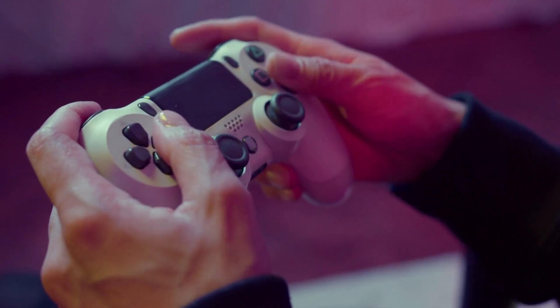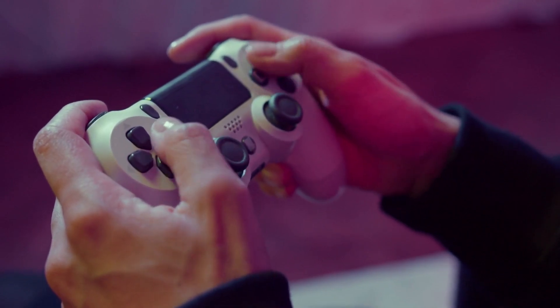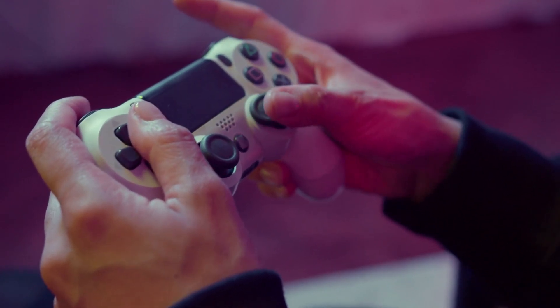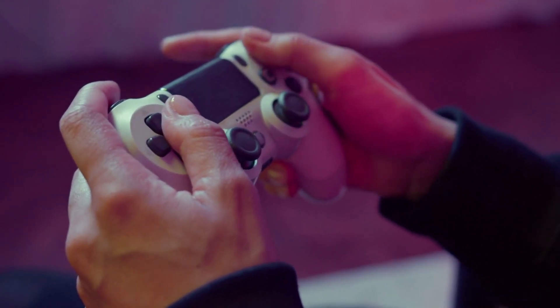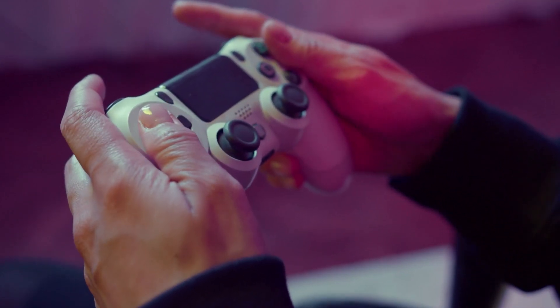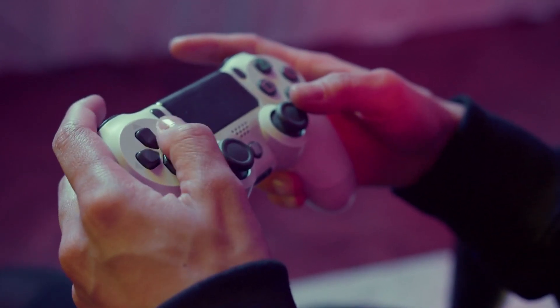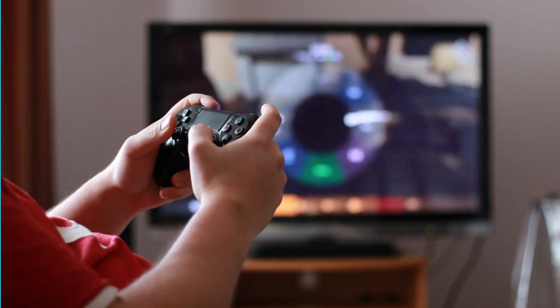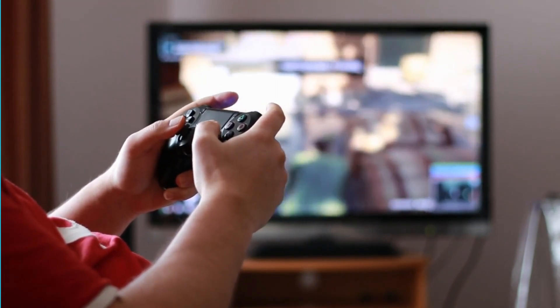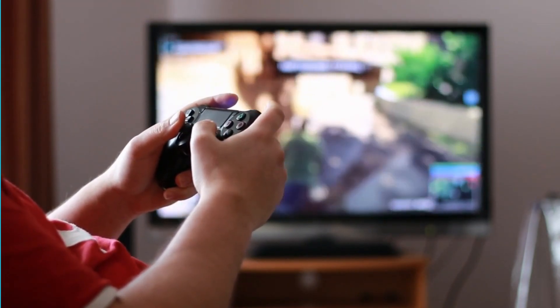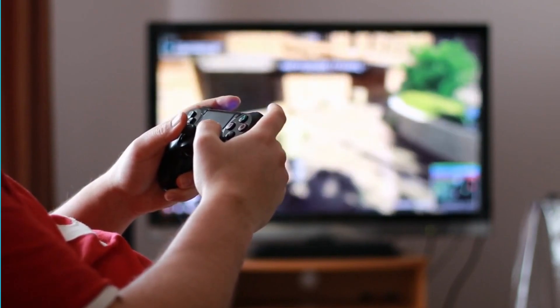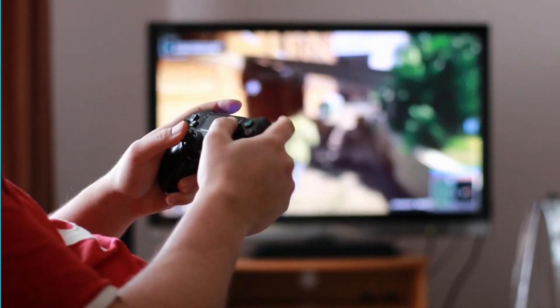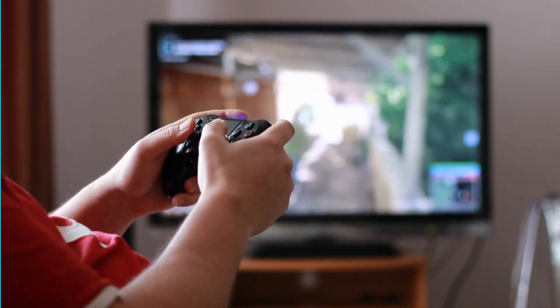Imagine you're playing a game. The hardware, like the powerful parts inside your gaming console or computer, provides the strength and speed to run the game smoothly. However, the actual game you play that creates the virtual world and gives you challenges and adventures is the software. When hardware and software work together, you can enjoy an exciting and immersive gaming experience.